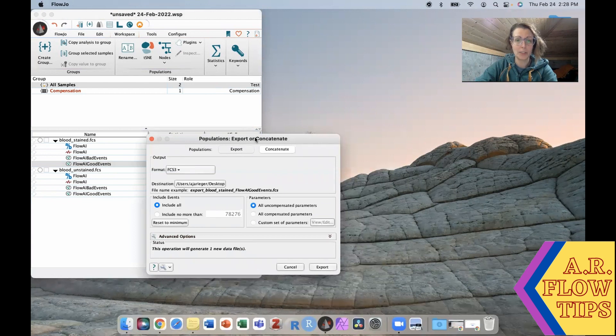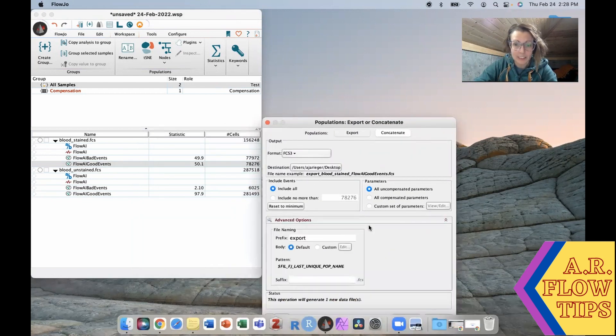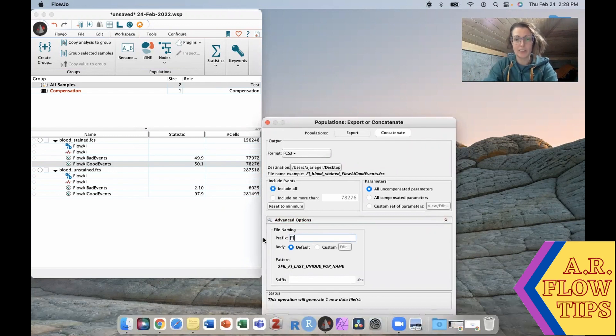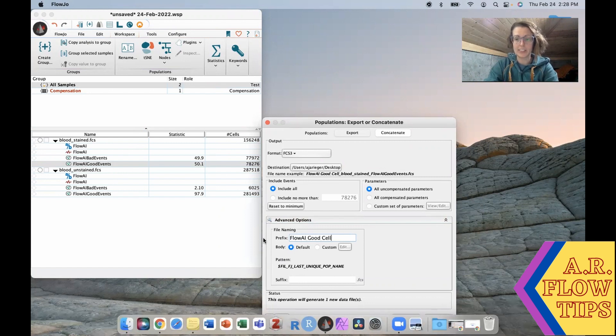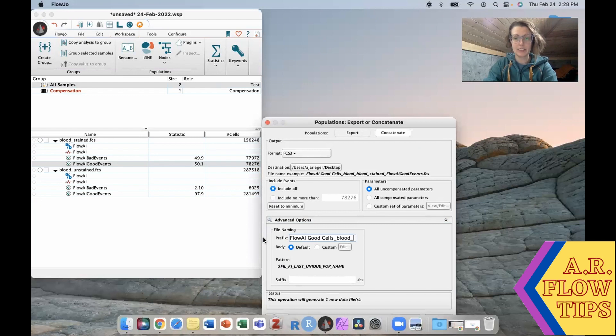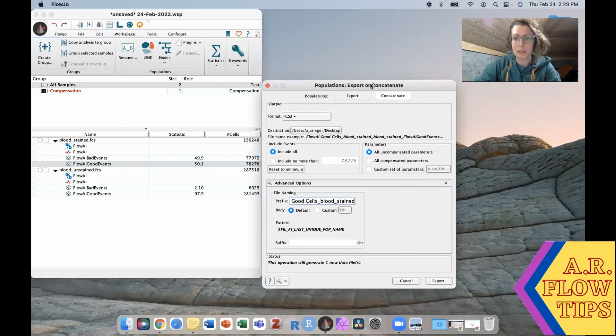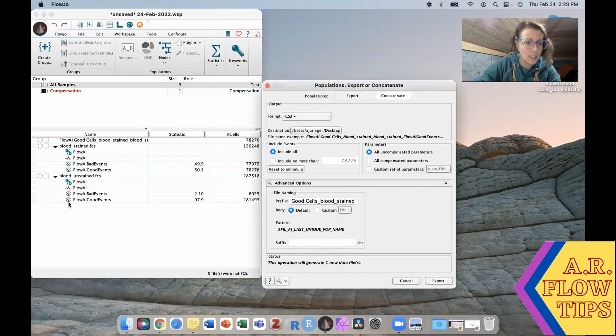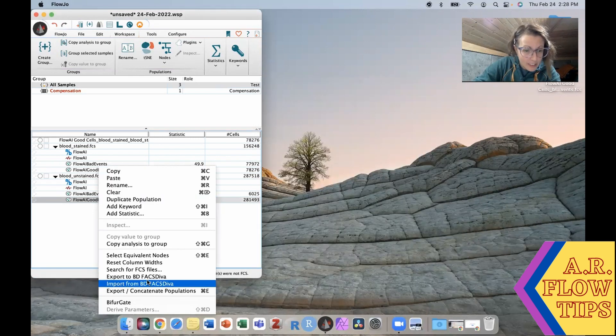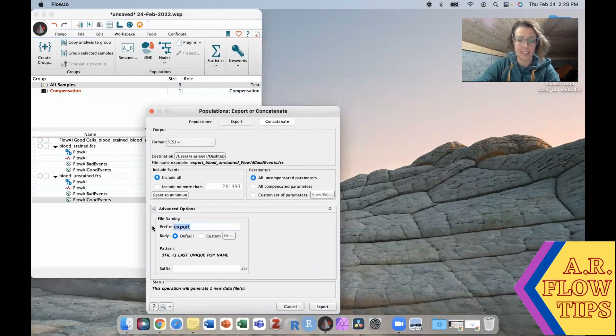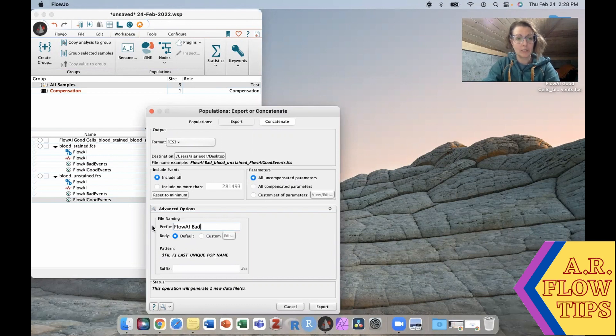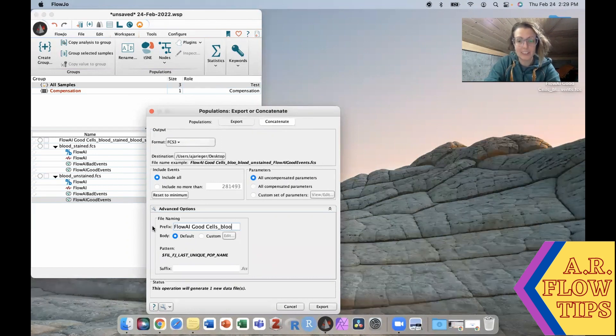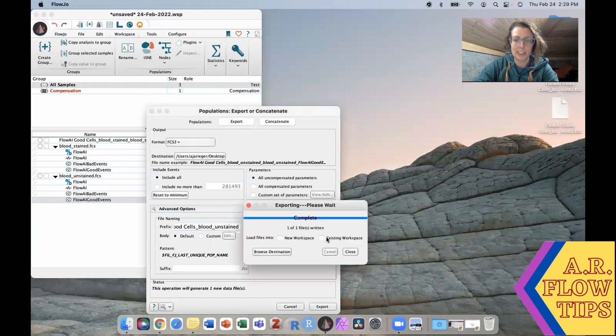So I want to export this onto the desktop and we'll go ahead and export that onto our desktop or even just into our existing workspace. Then we'll do the same thing with this guy here. So take our Flow AI good events and export populations, and then this would be our Flow AI bad cells, export that population as well.